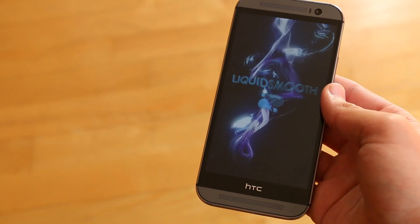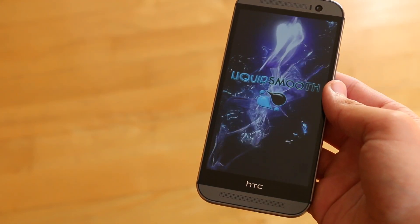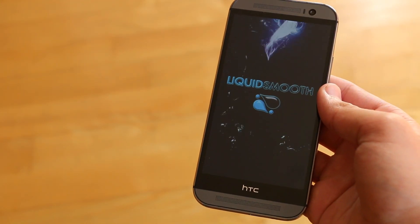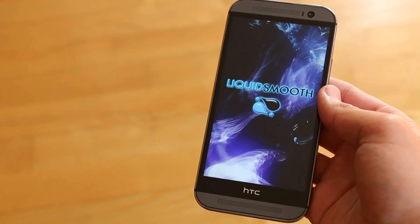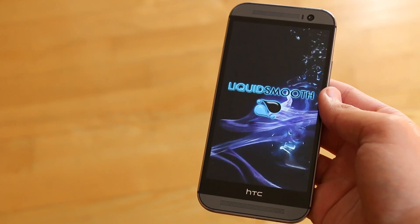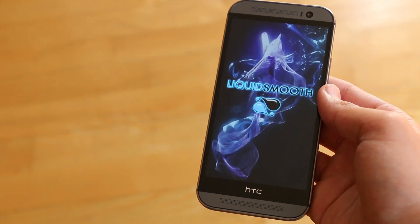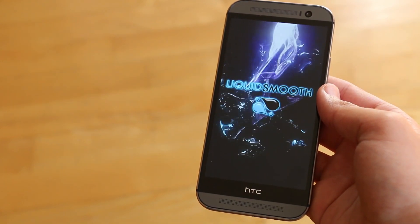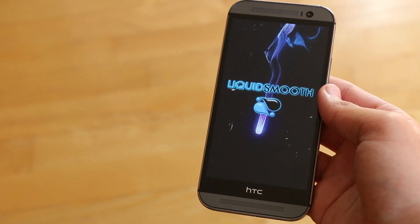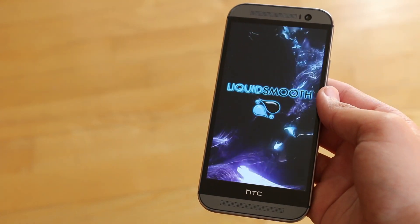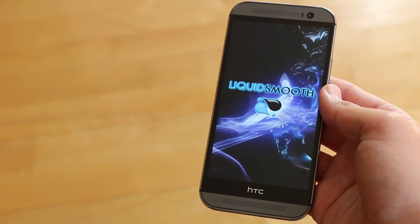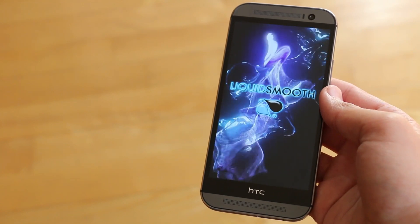Lots of ROMs are quickly making their way to the new HTC One M8, and today we're going to be taking a look at probably one of my favorite ones, the Liquid Smooth ROM. Let's get started.